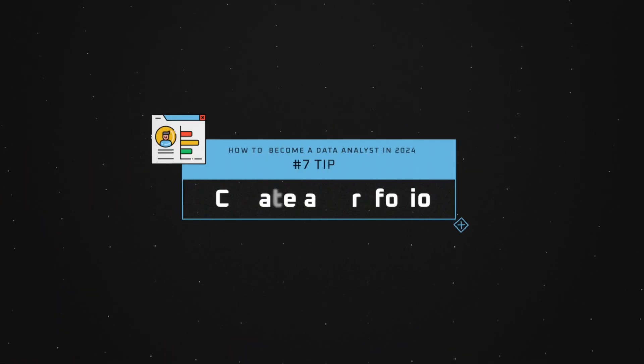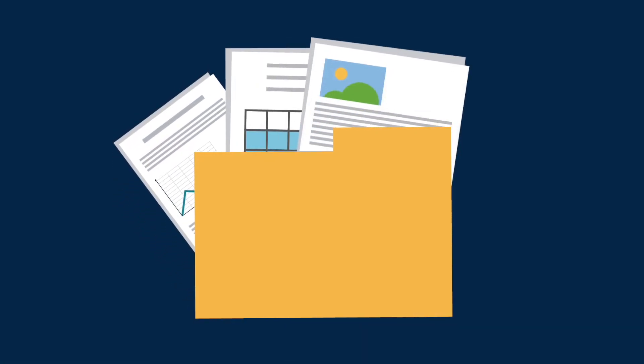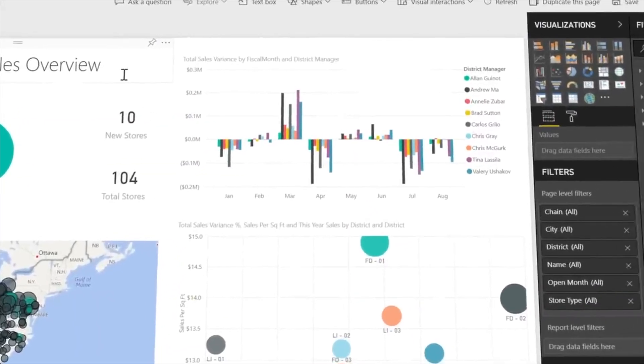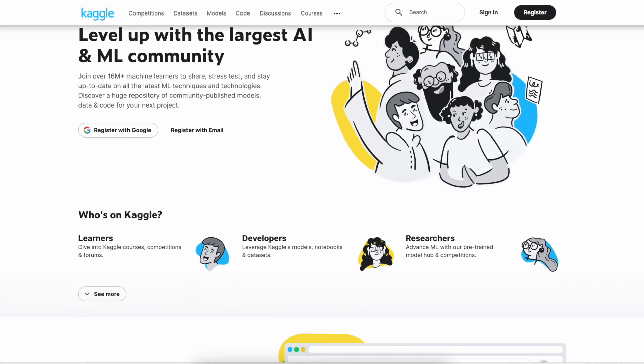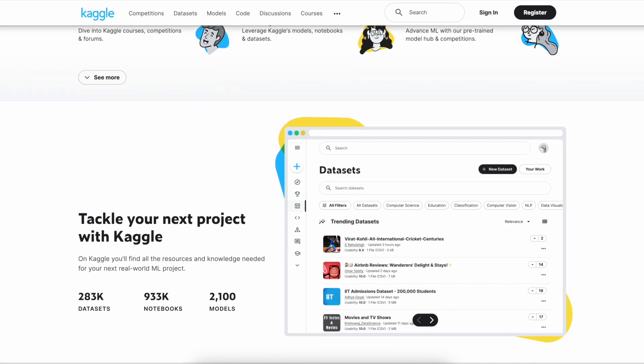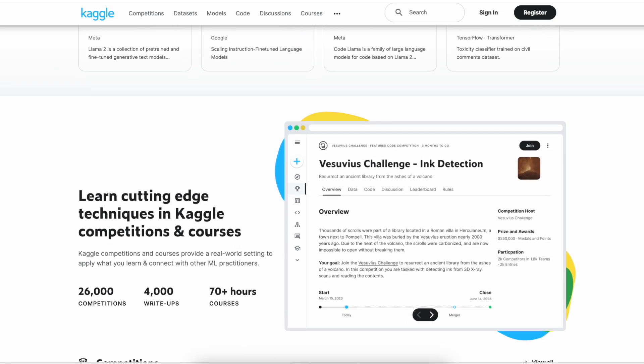Tip number seven is to create a portfolio. It's becoming more common for people to show off their skills. Find any public data source or your own data and produce dashboards, reports, or analysis in Power BI, Tableau, Excel, or Python. Show it off on your LinkedIn profile and submit it online where people can access it — include a hyperlink in your CV. For a stretch objective, check out Kaggle.com for data competitions, and consider hosting your portfolio on GitHub.